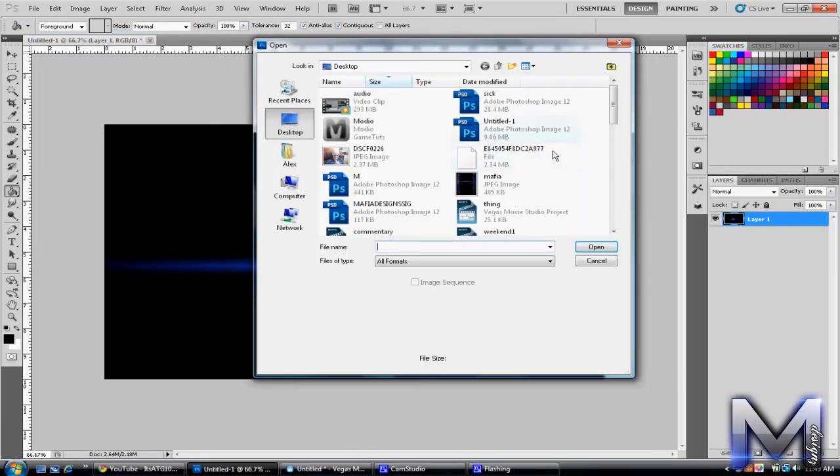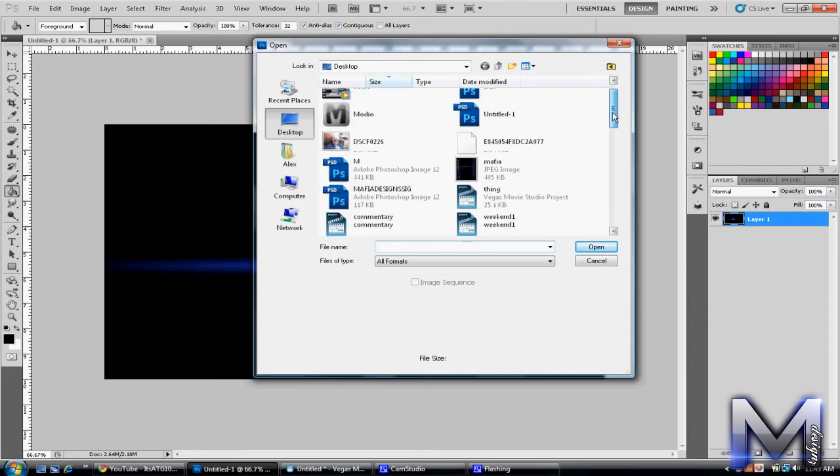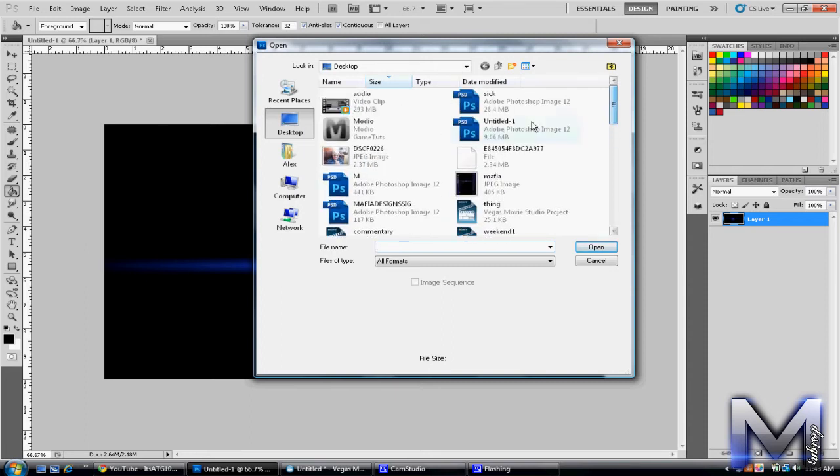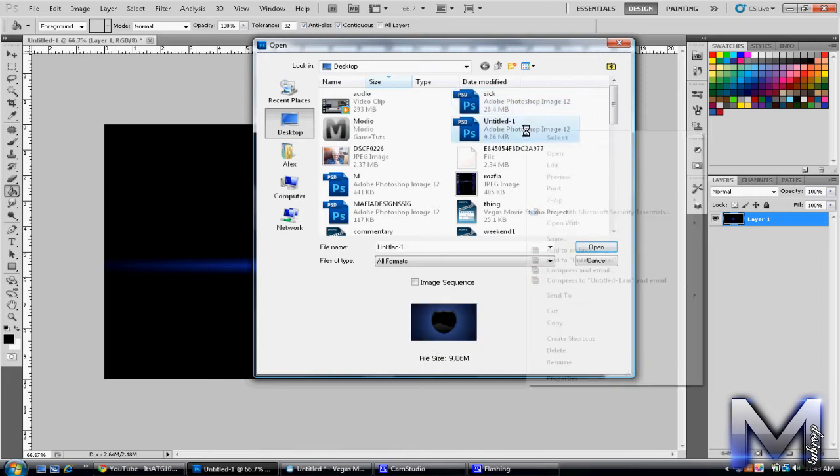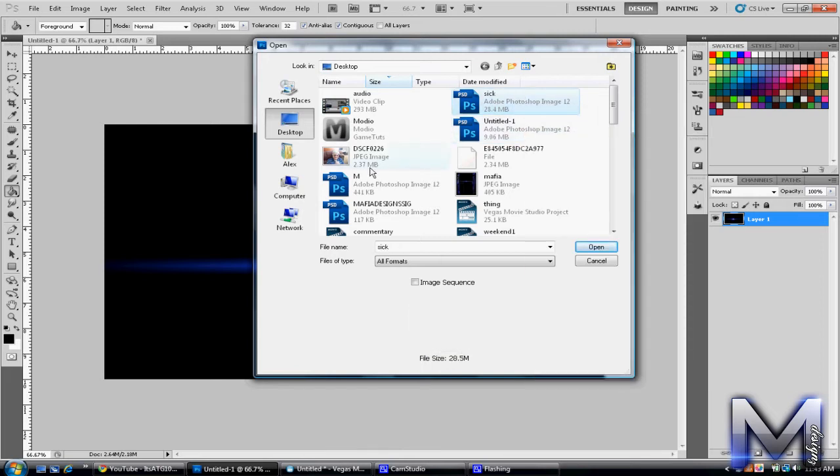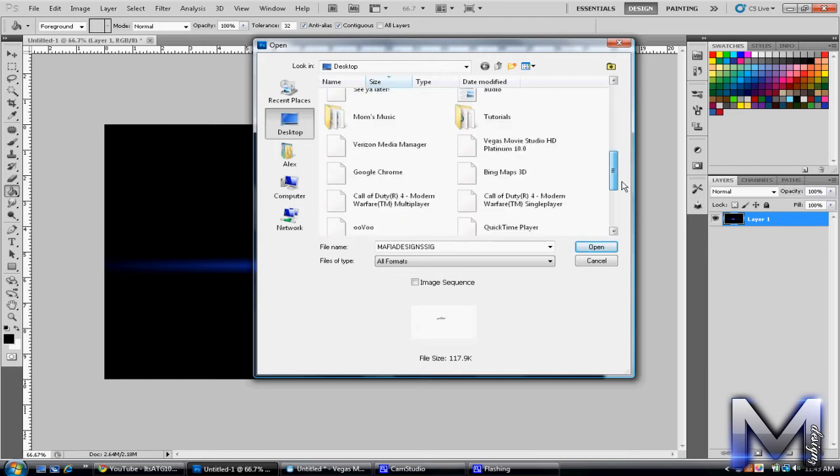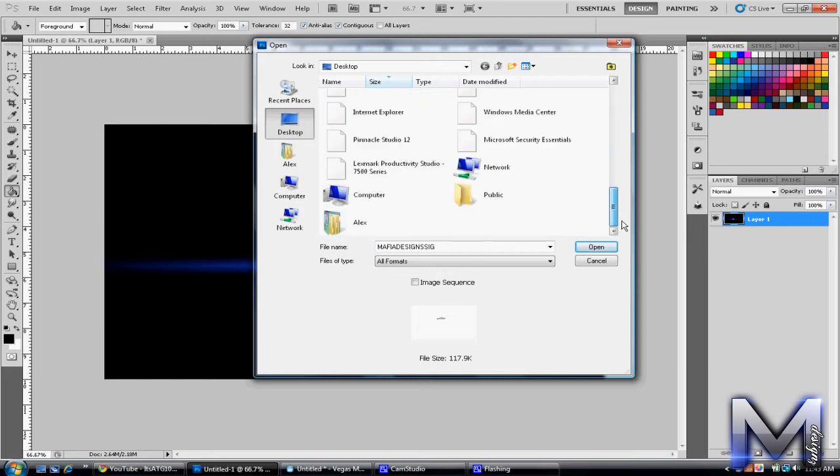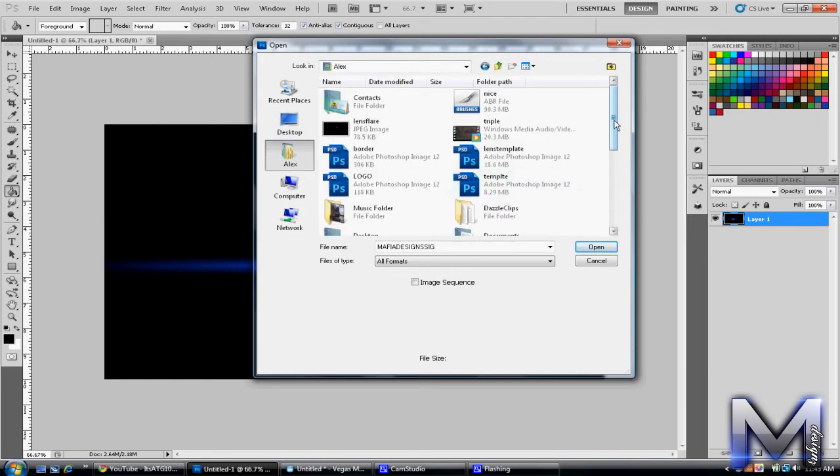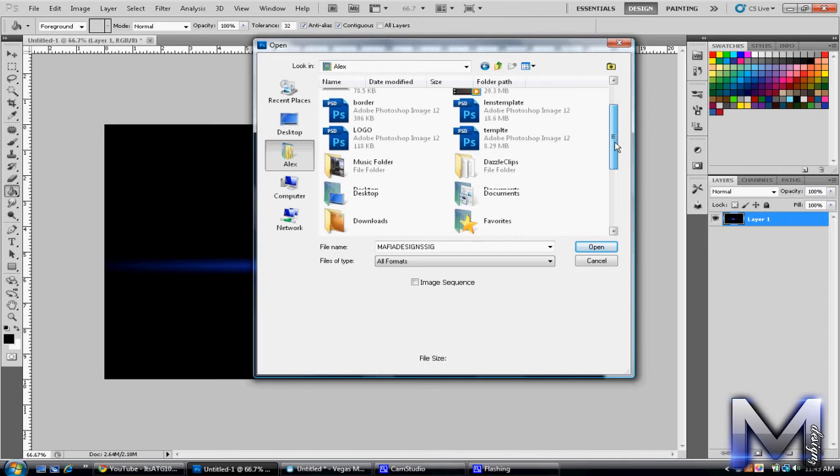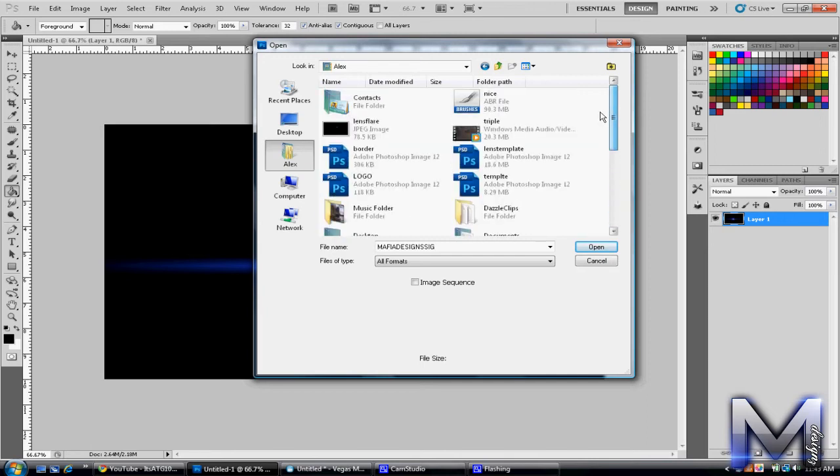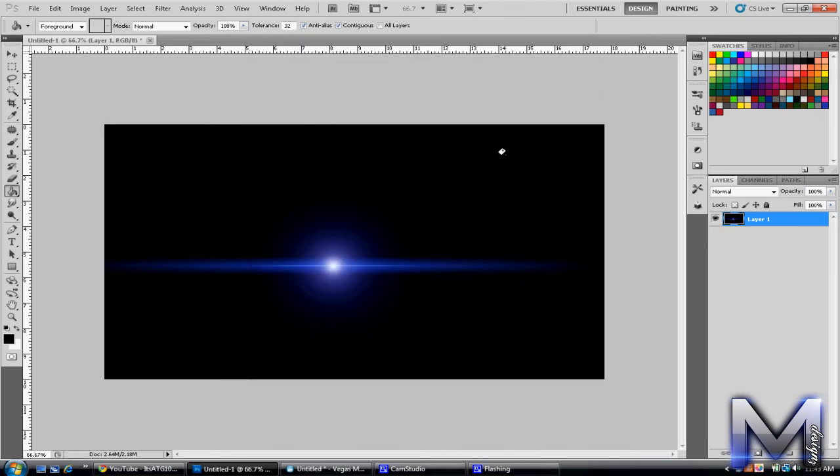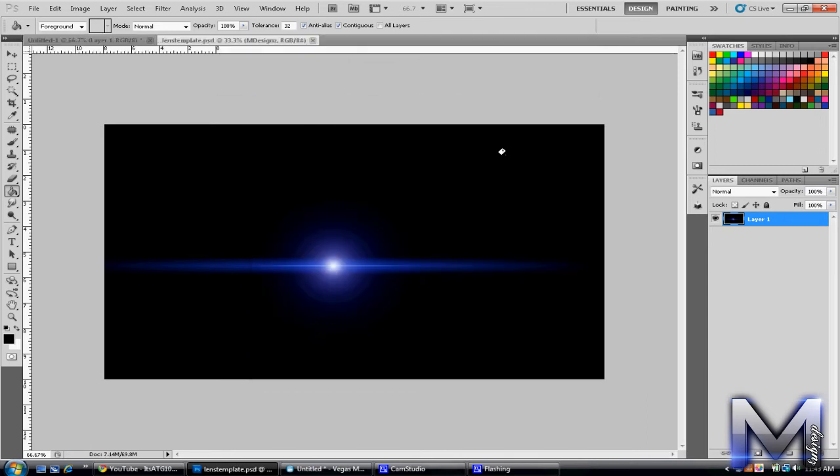And I want to open up a background. I'm just going to, what should I choose? Oh, I'm on my desktop, what am I doing? I'll do a lens template.